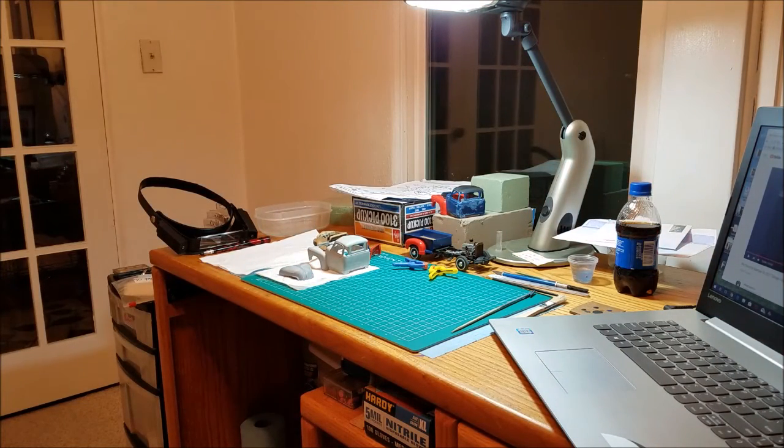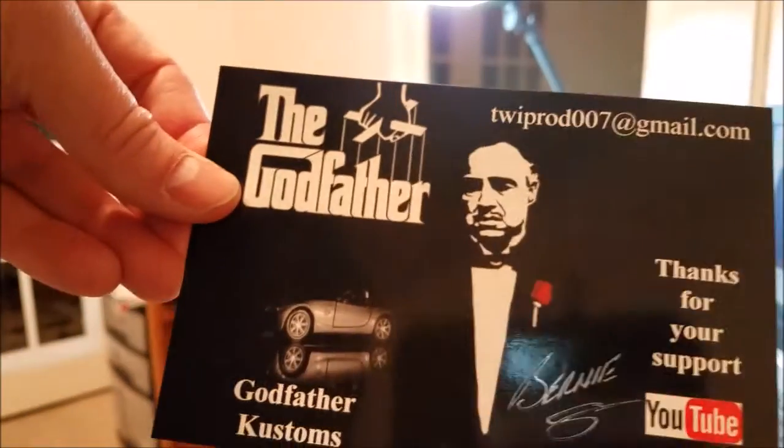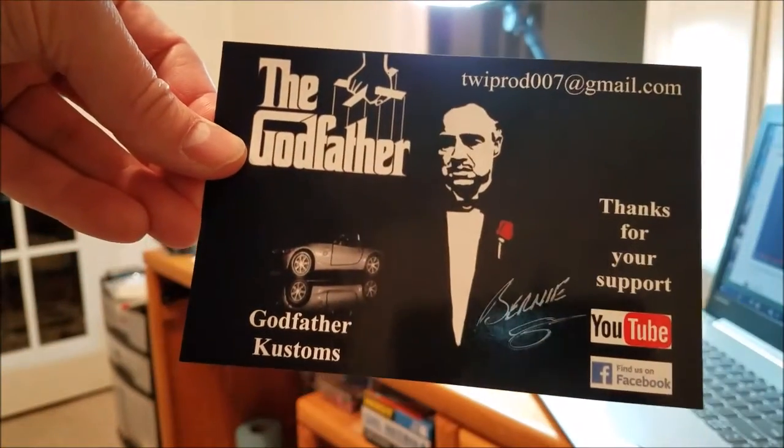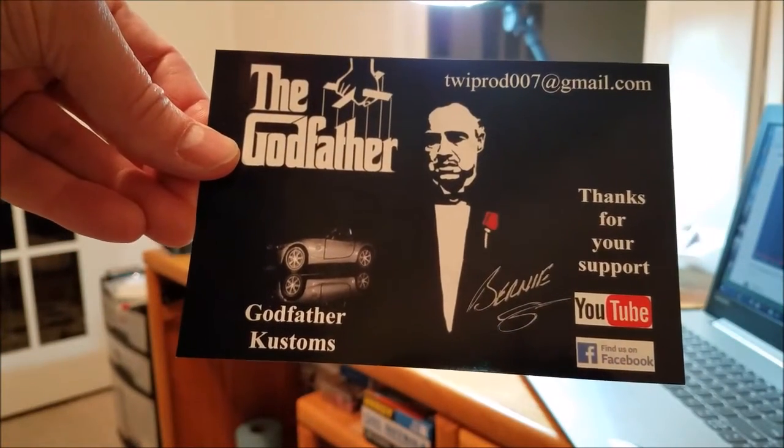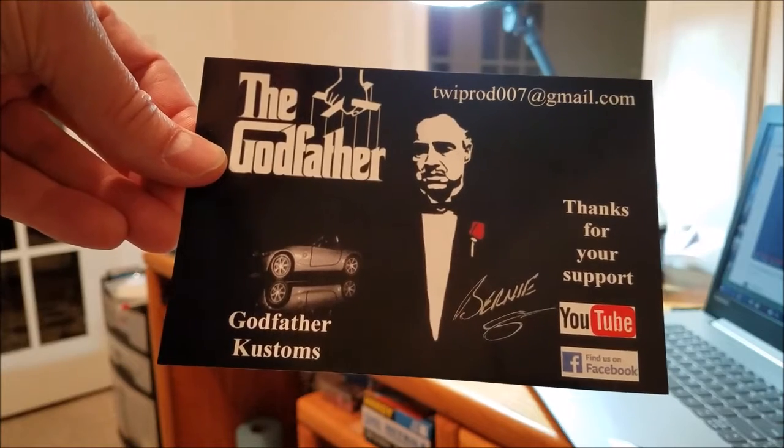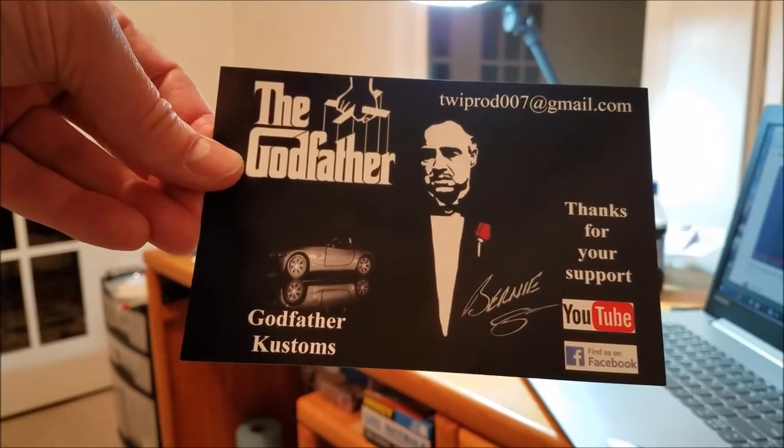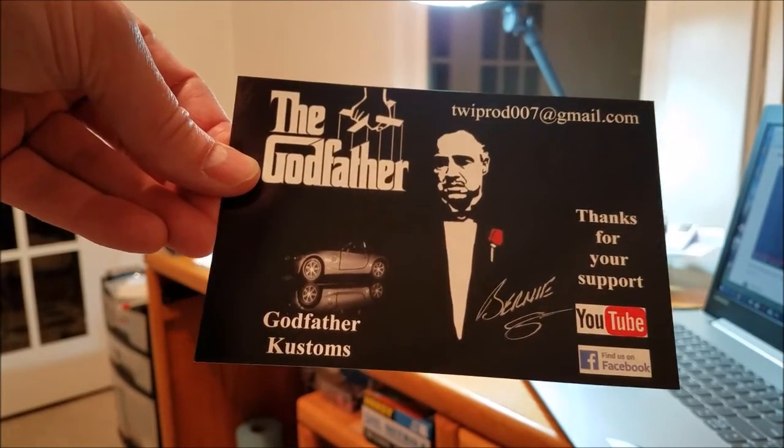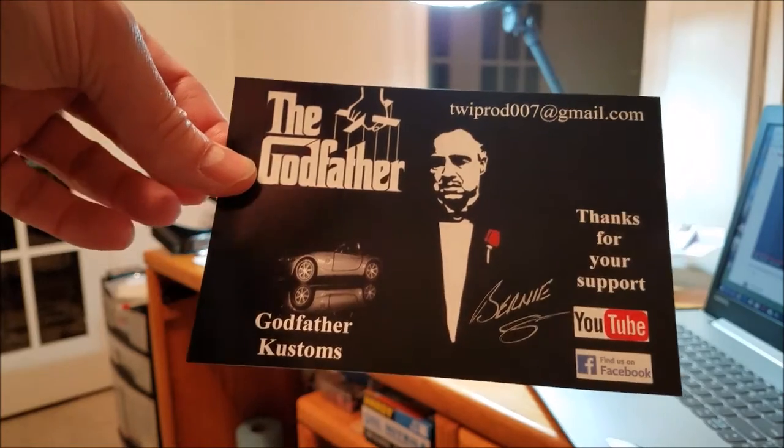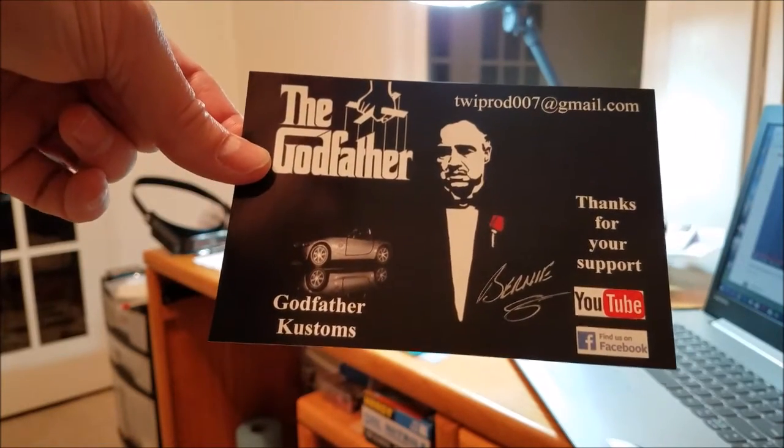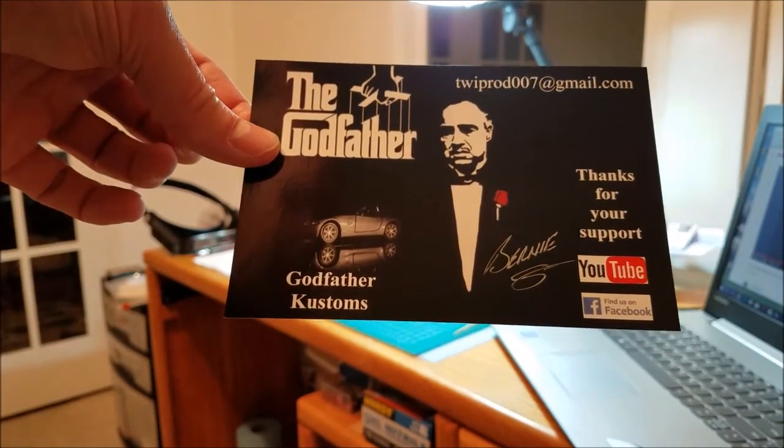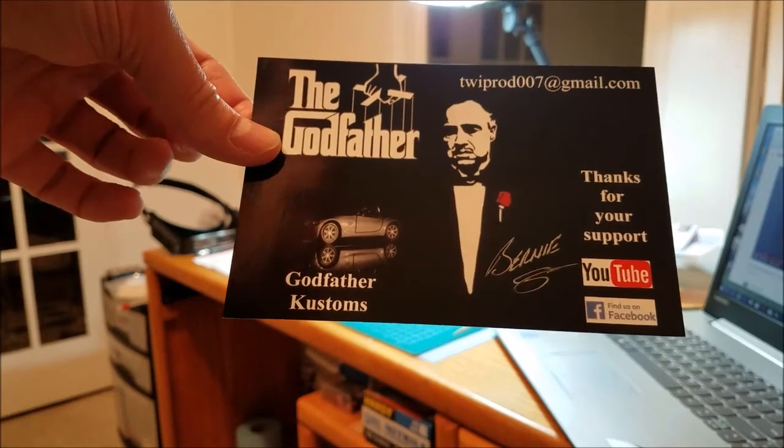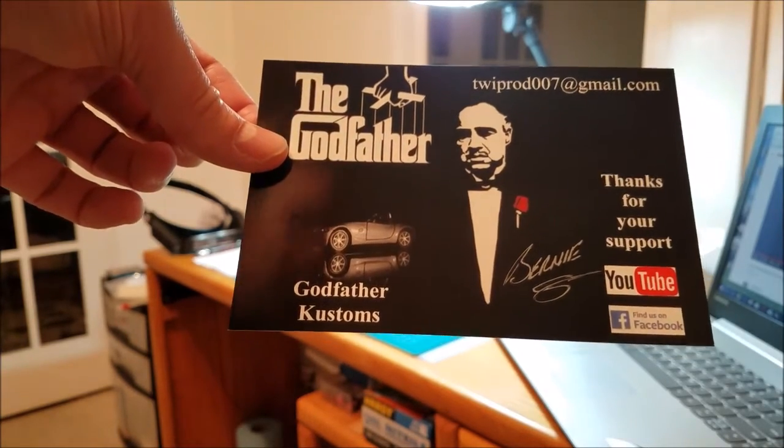Oh my god, the Godfather Customs, it's from Bernie, very cool card. Again, any of my subscribers that aren't subscribed to Bernie, subscribe to him, he does great stuff.